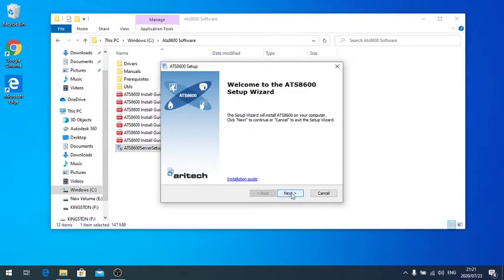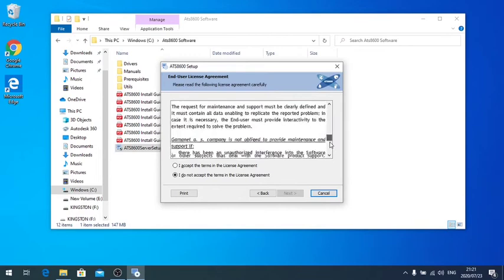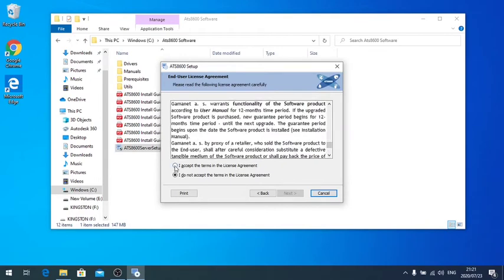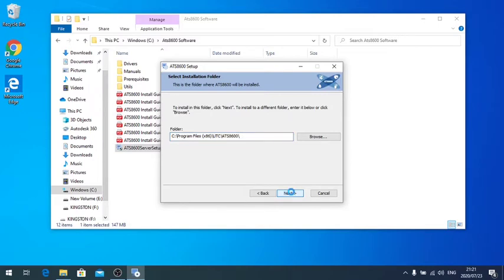Click next here. Yes, we'll read through our license. Next. Keep it in the directory where it wants to go. So I'll just go next again.